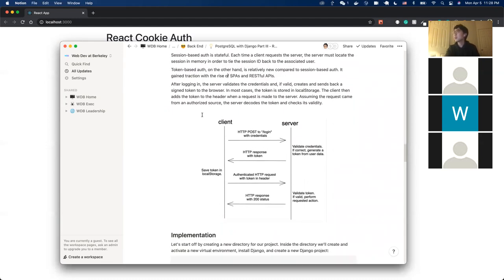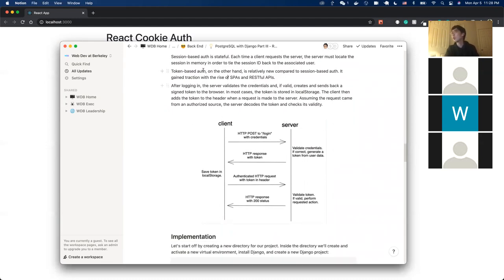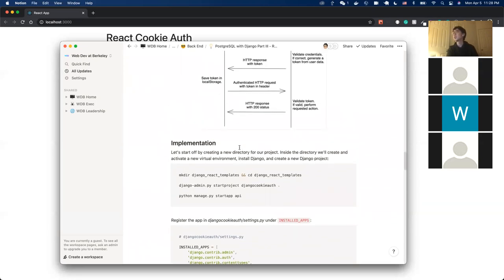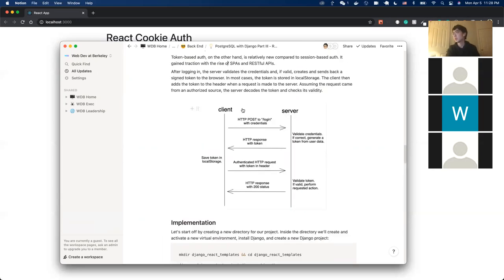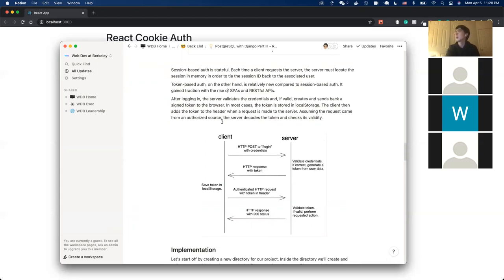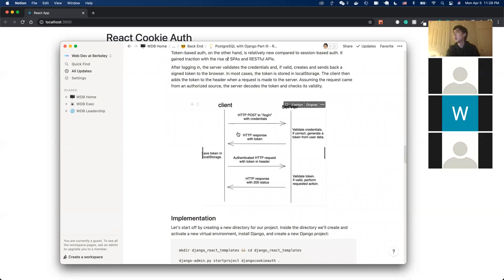In practice, you won't need to worry too much about choosing between token-based and session-based because packages will handle this for you. The main takeaway is that token-based is stateless and session-based is stateful.